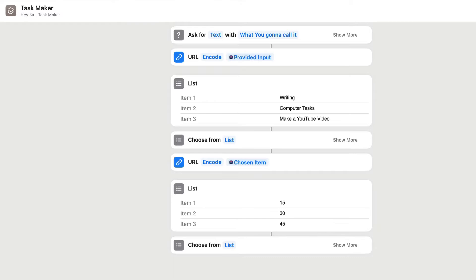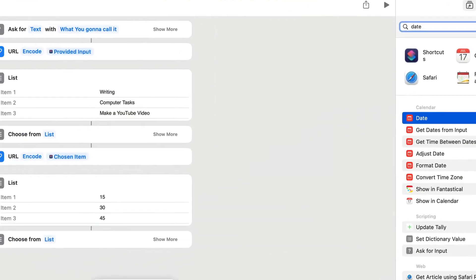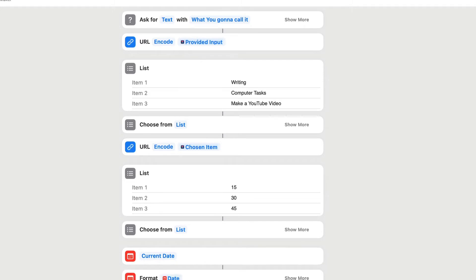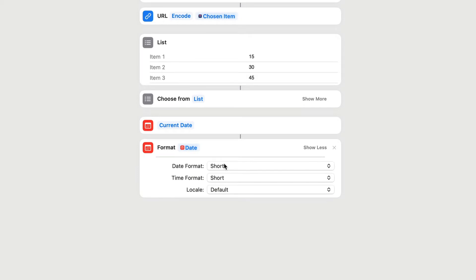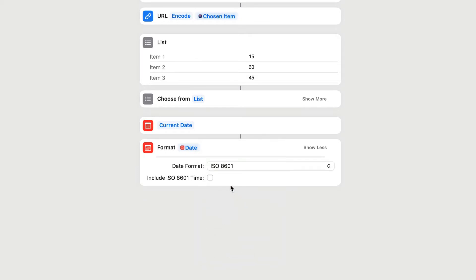So the next thing we want to do is get a date in there. So let's get the date, and we'll drag that and drop it in at the bottom. We get the current date in there. Then we need to format the date, because we need this in a specific format, so it's going to work in the URL encode and then sorted. Click on Show More, and we want the date format to be ISO 8601. We're not going to put the time in there.